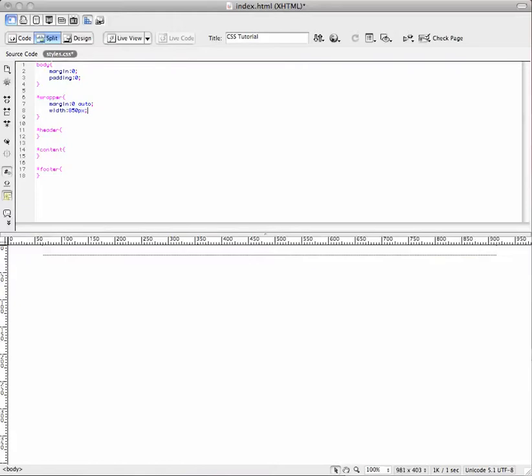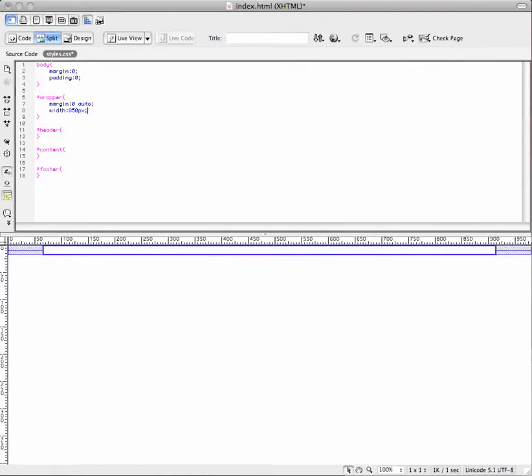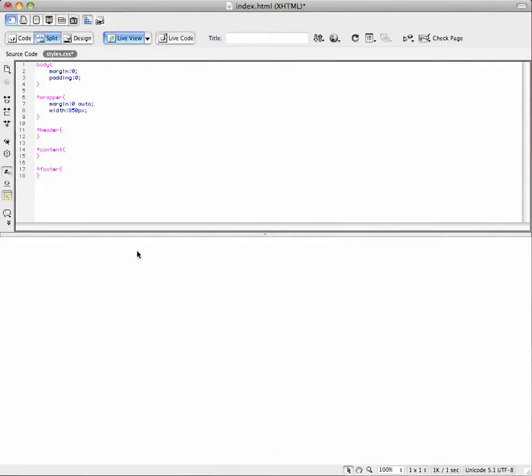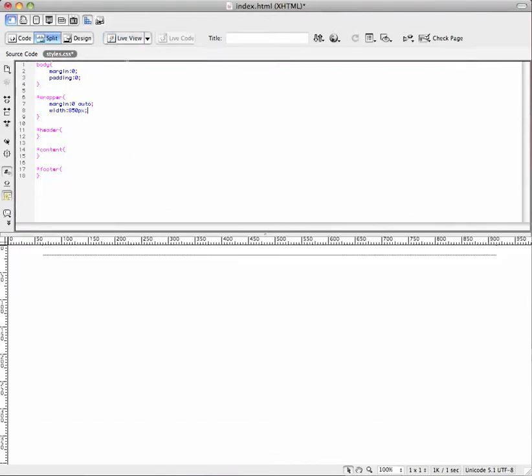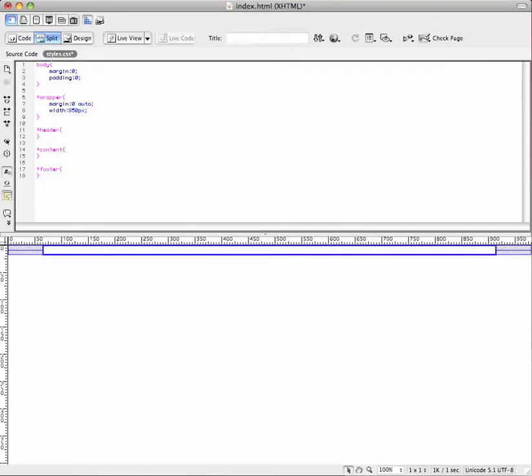Make sure you put PX at the end. Now you can see this is auto margins set to display in the center. Turn your live view on. You're not going to see anything yet because nothing's in there. So we want to see those.